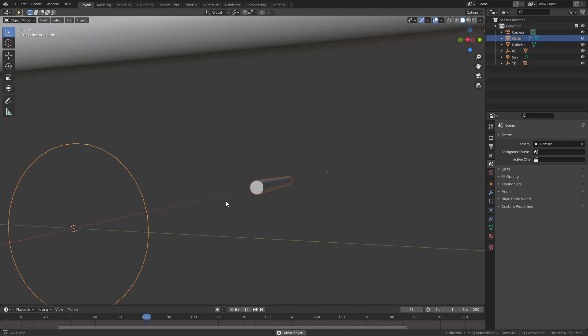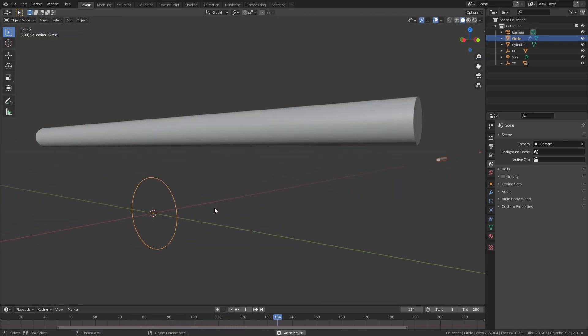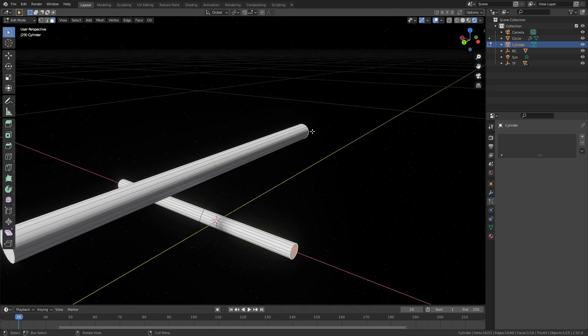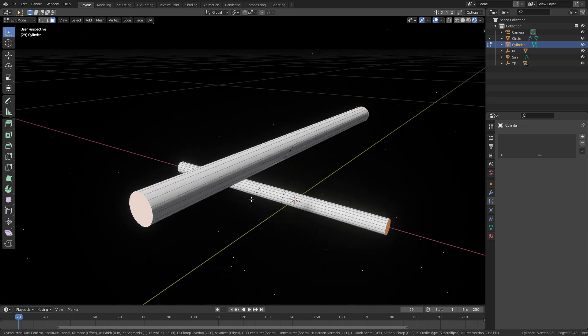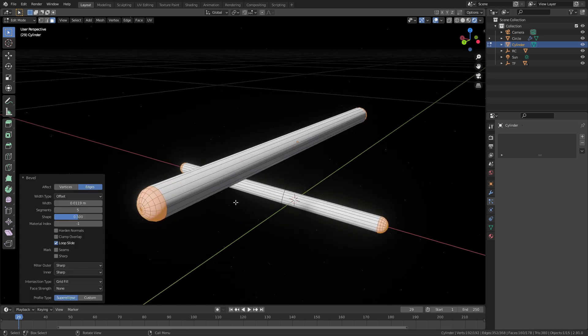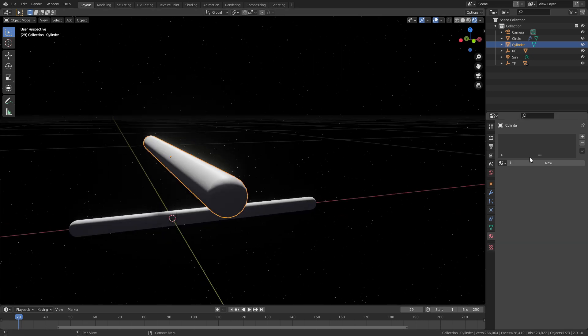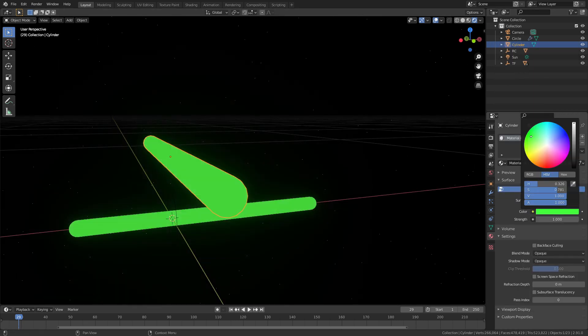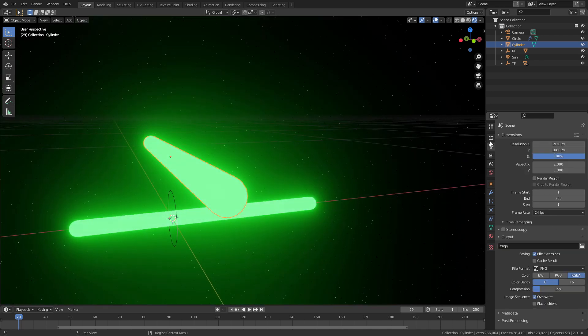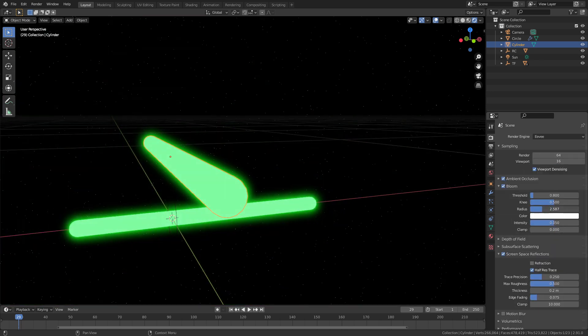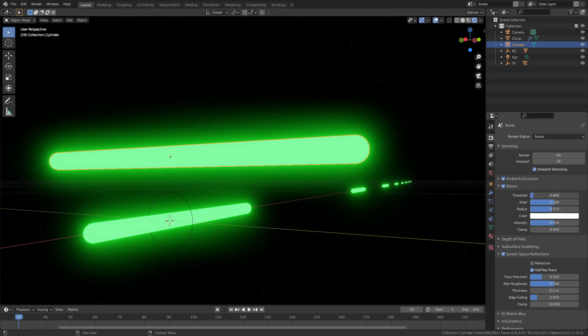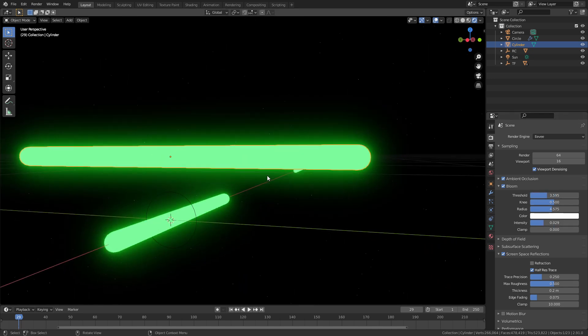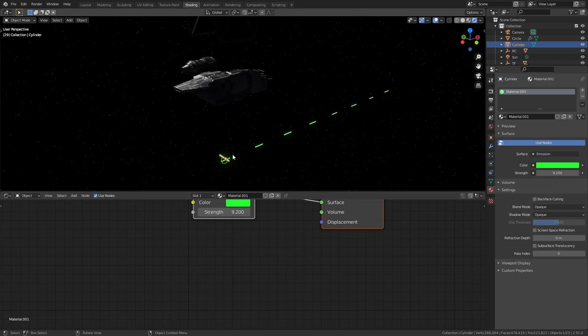To finish off the lasers, just select the cylinder and in edit mode select both of the cap edges. Use control and B just to give them a little bit of bevel and round them off. Give this cylinder a material with an emission shader and pick a color of your choice. I used green for this since I'm going to make the TIE fighter lasers first and they're green. If you go into the bloom settings in Eevee, you can change the brightness and the radius of the glow until it looks right for the lasers.